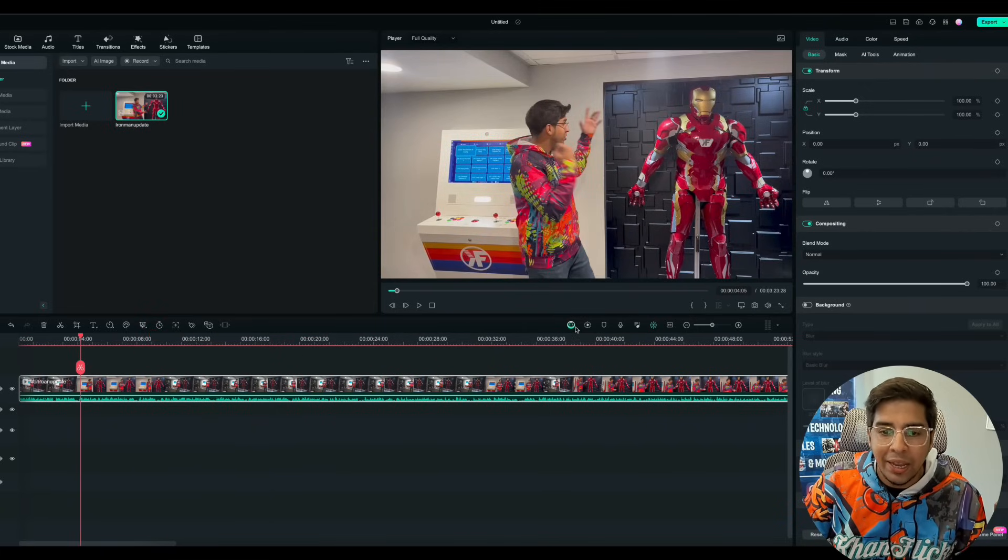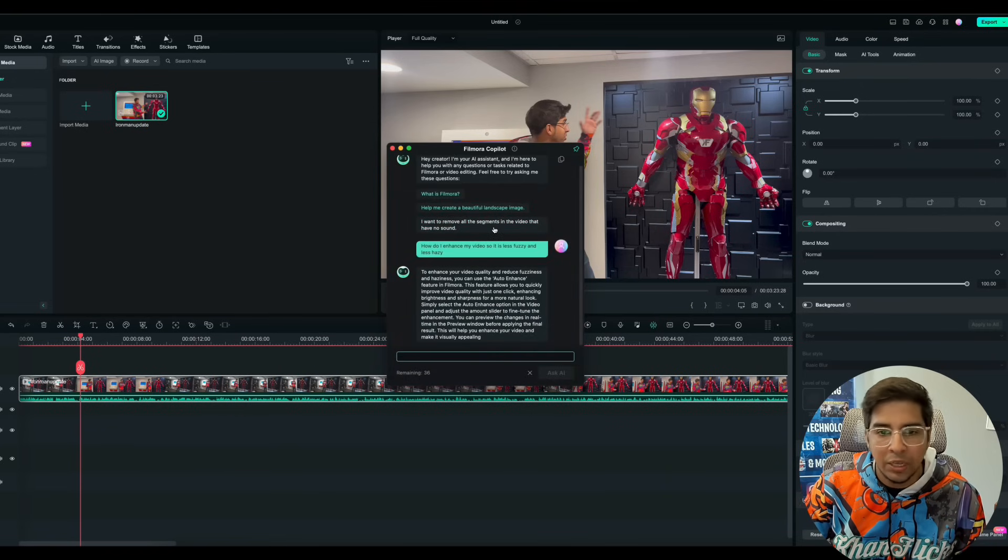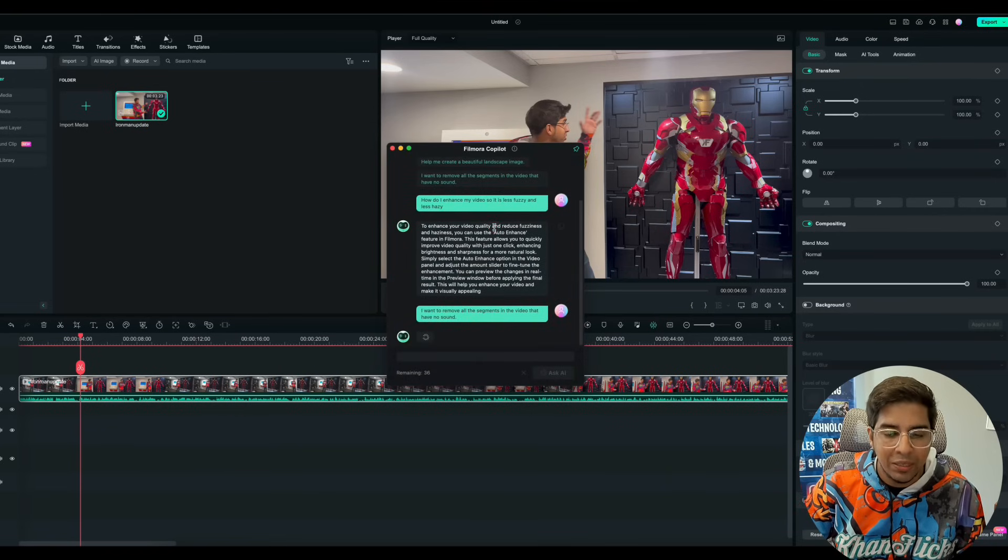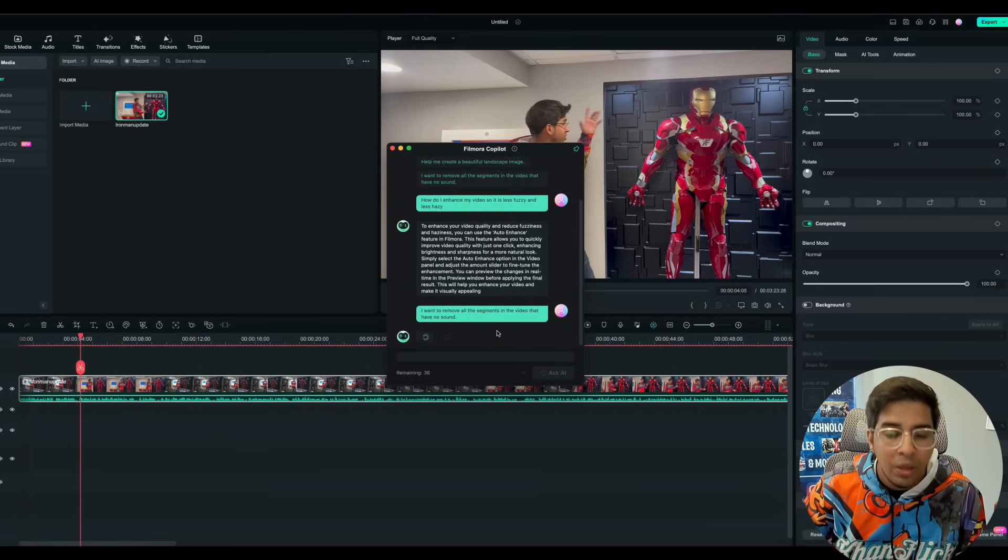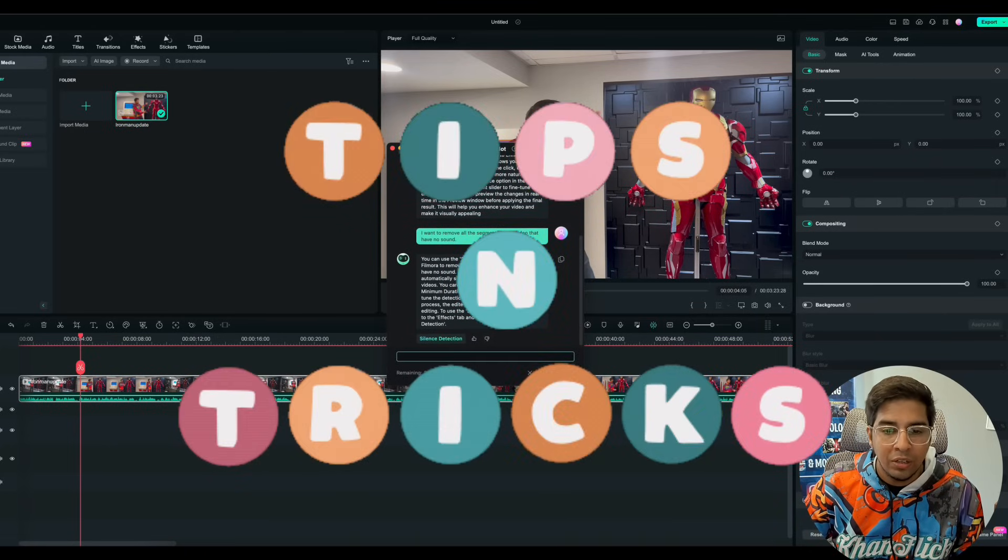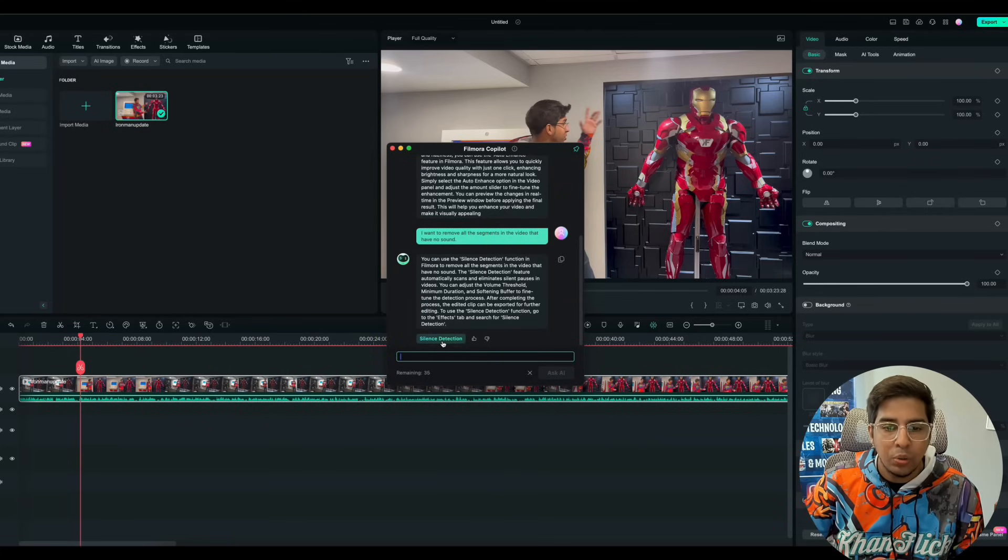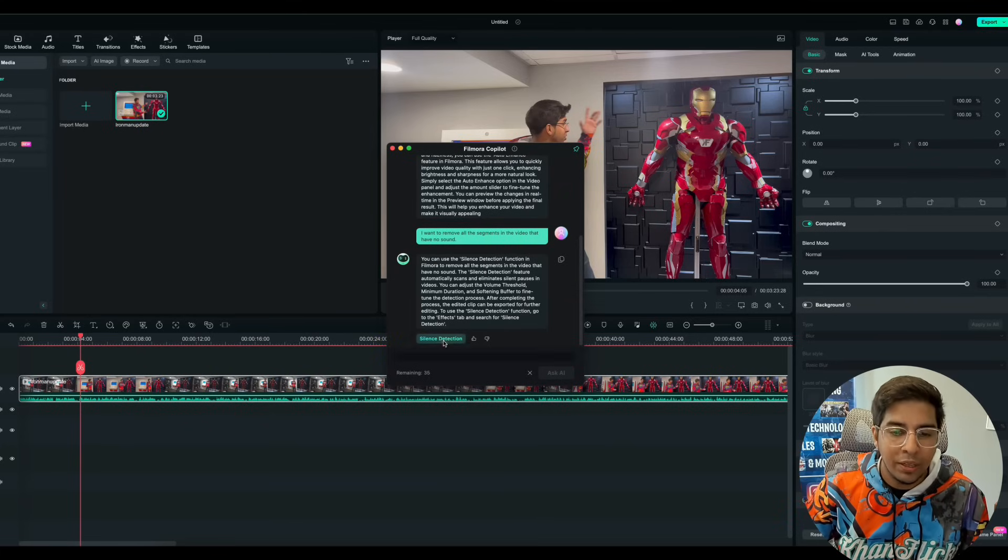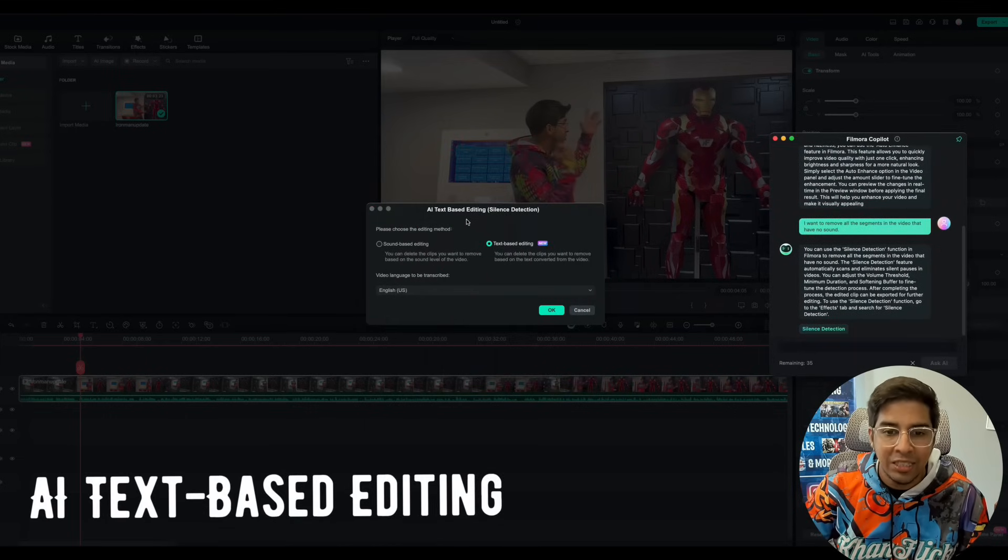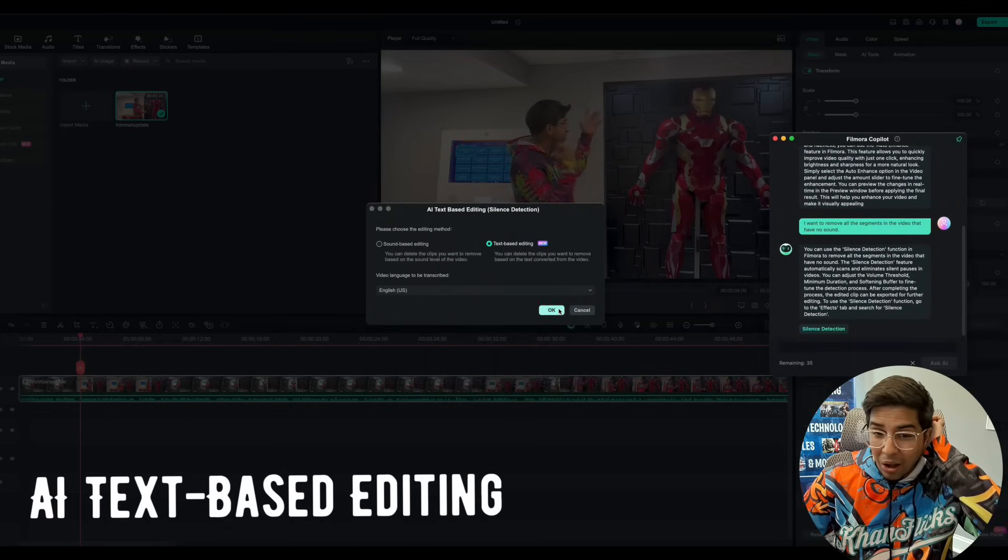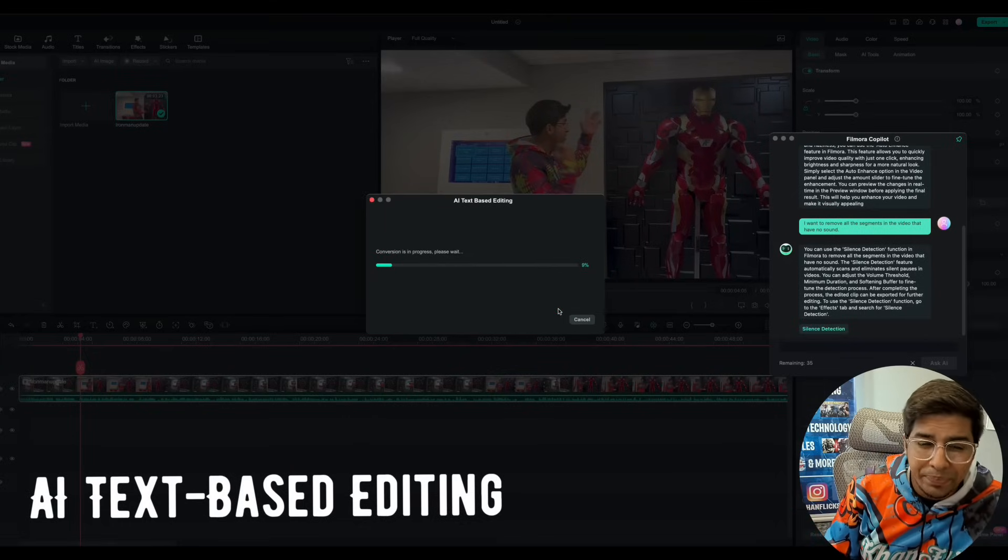Now you can technically ask it a variety of different questions, including how do I remove all the segments of the video that have no sound by clicking this here. It will give you exactly what to do in terms of tips and tricks on using different features such as silence detection. So this is another thing that we can do. So if I click on silence detection here, this will open up the all new AI text-based editing.